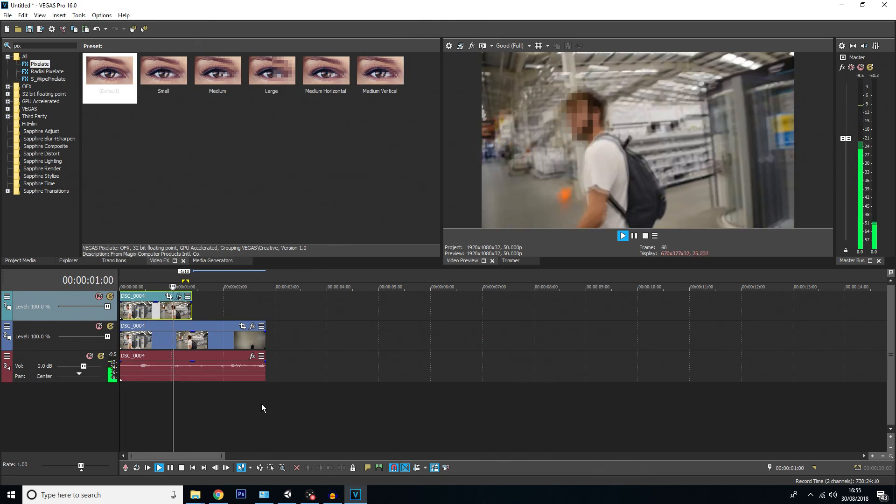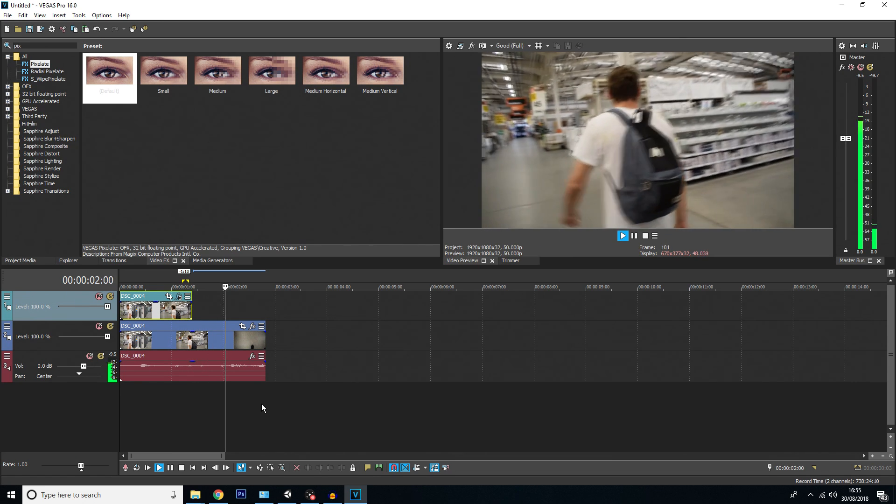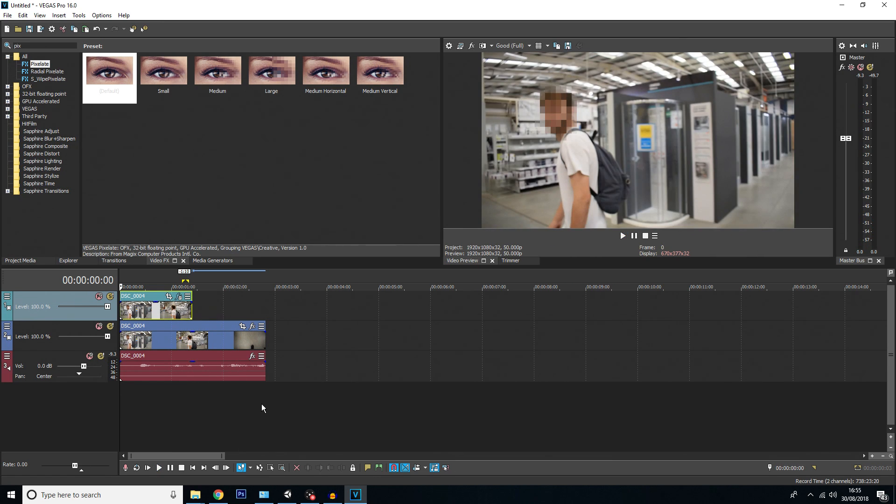I'm going to close this now, and if I hit play, you can see his face is pixelated the entire time he's looking at the camera, until he looks away, and it stops just when I want it to.